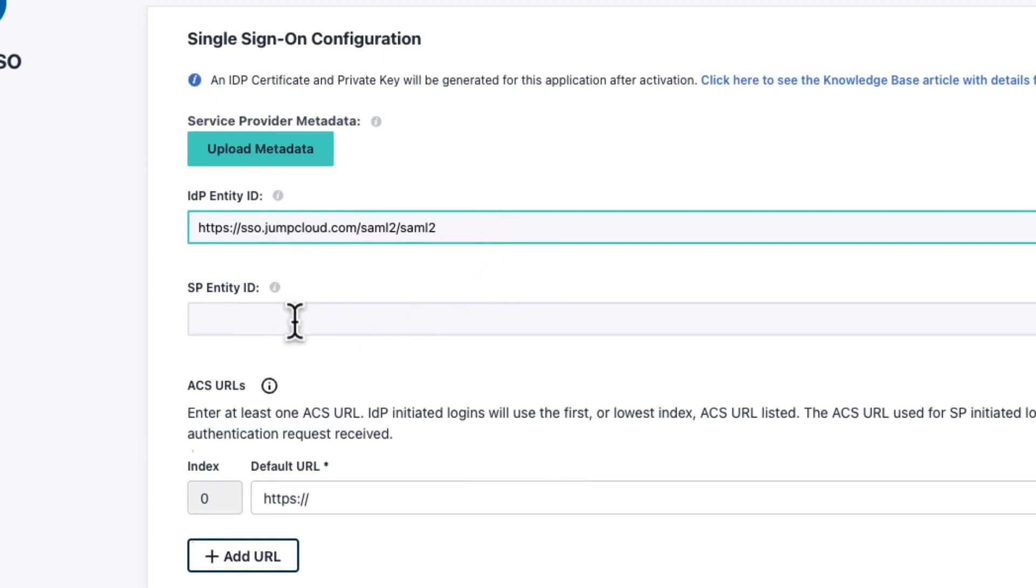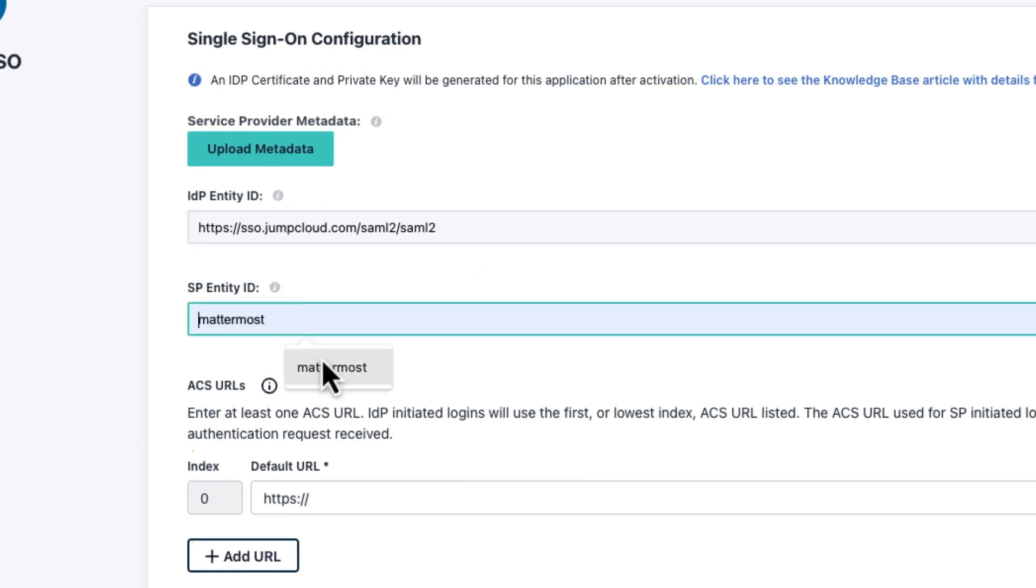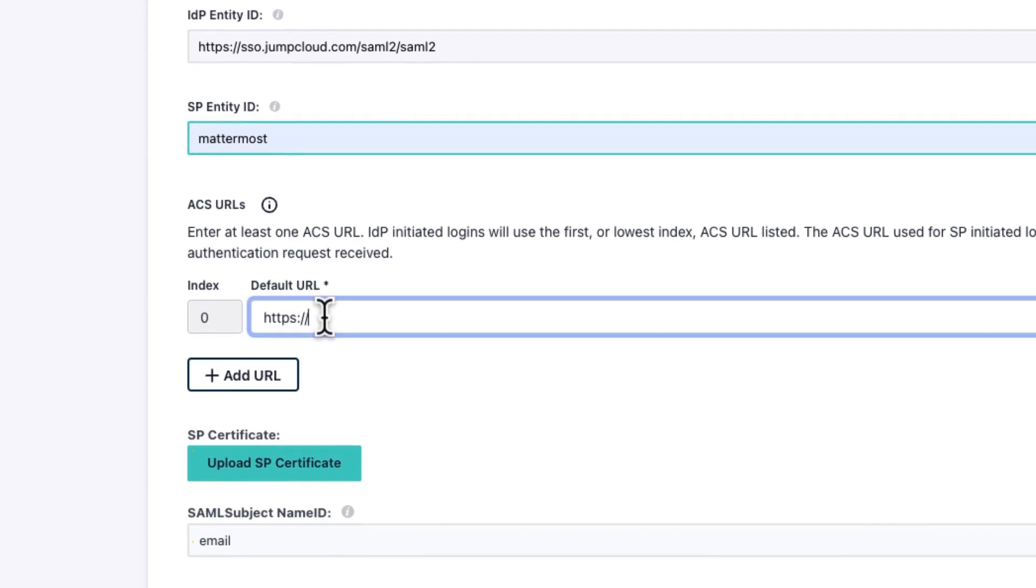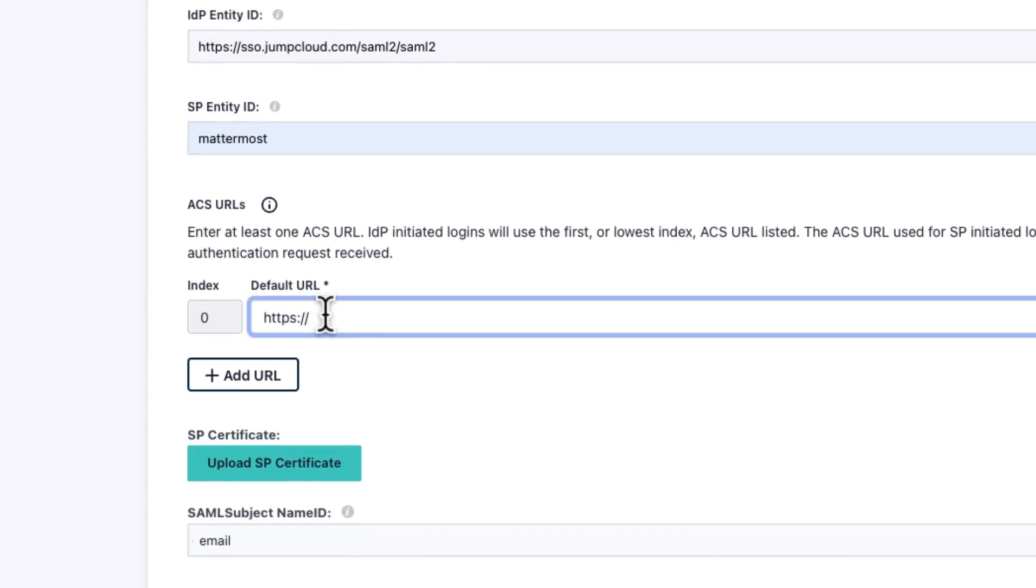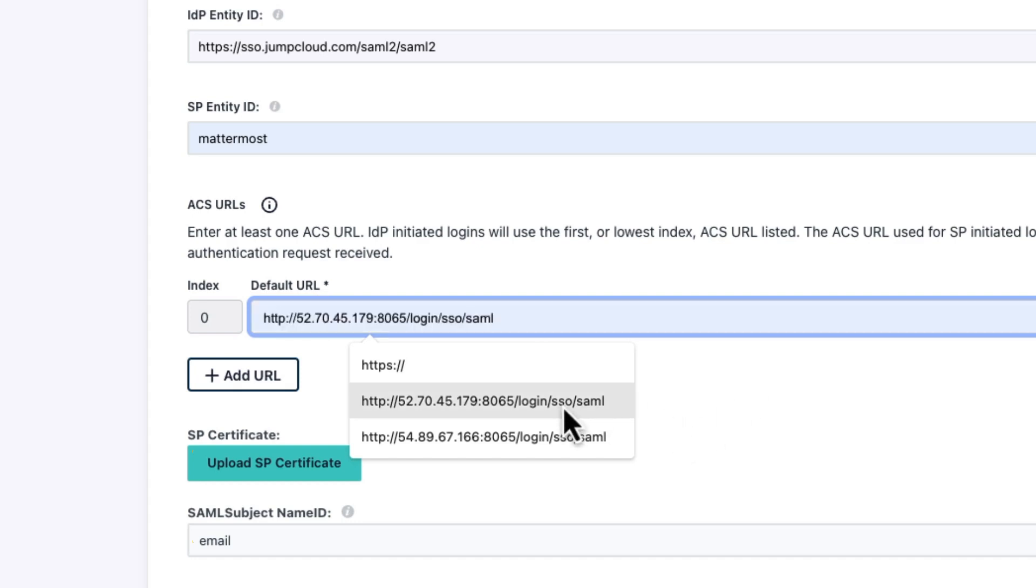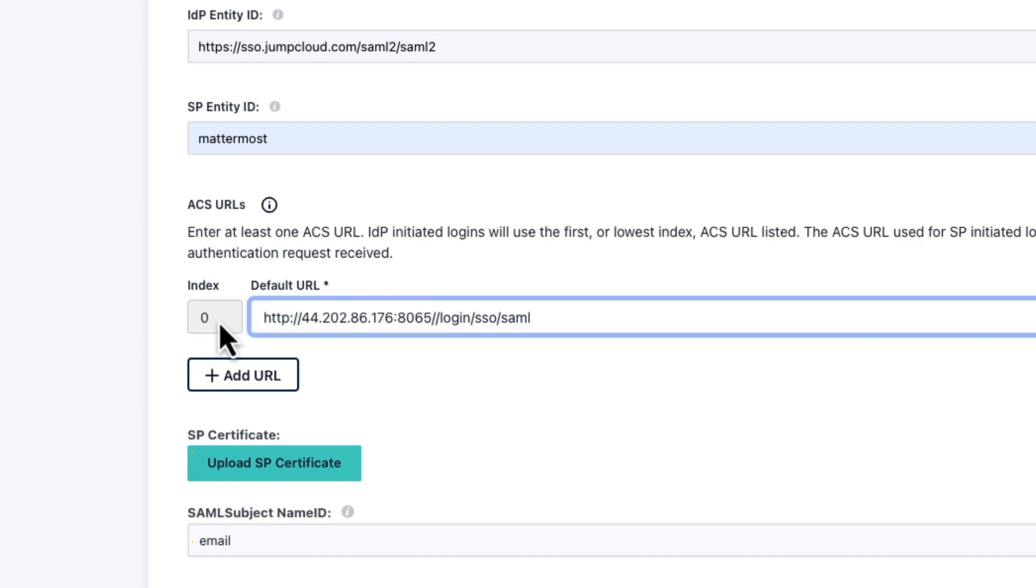And for the service provider entity ID, we're just going to use Mattermost. The next thing that we're going to need to do is to actually provide a default URL. And that default URL will be how you log in to Mattermost. So you can see, here's a few that I've got configured from previous instances. And what I'll do is I'll just change the actual URL.